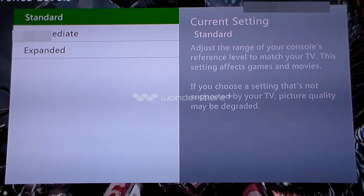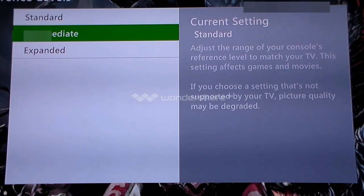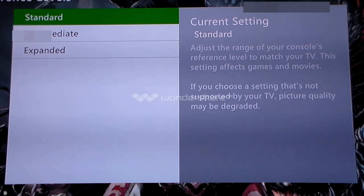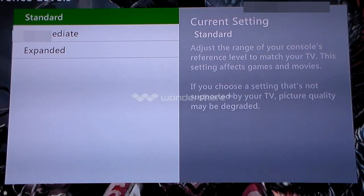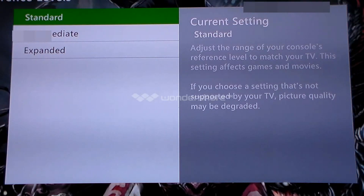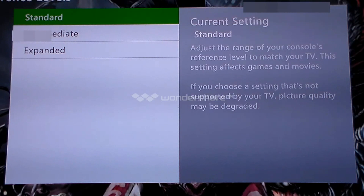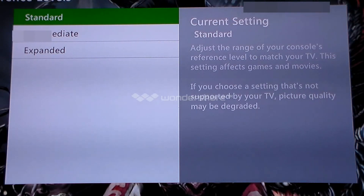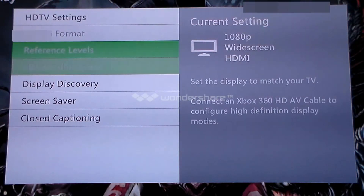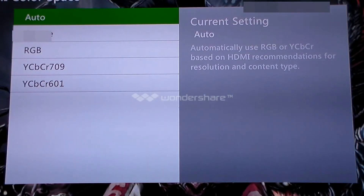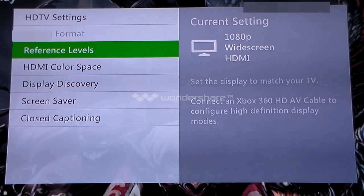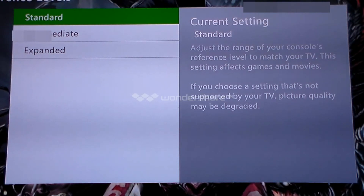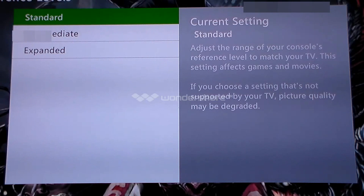But under reference levels, you'll see it says Standard, Intermediate, and Expanded. I thought Expanded means you're going to get the best bang for your buck in terms of color. What that really means is certain televisions, certain HDTVs, and monitors especially, have an expanded RGB color palette. It has something to do with the blacks, the whites, and all the grays and gradation in between. That's the most simplistic way for me to put it.